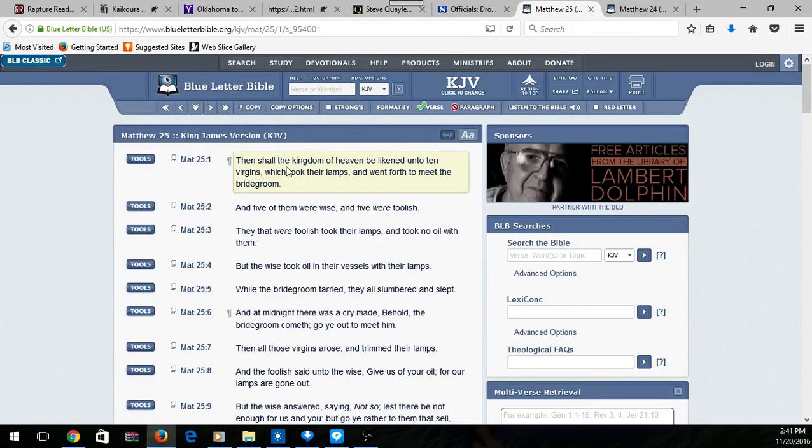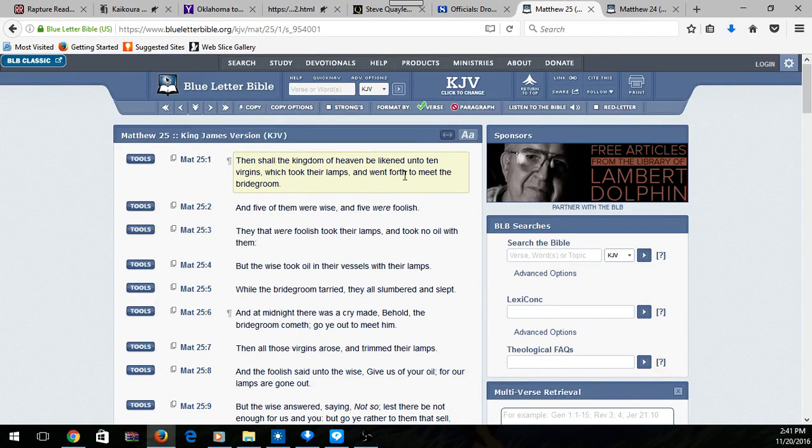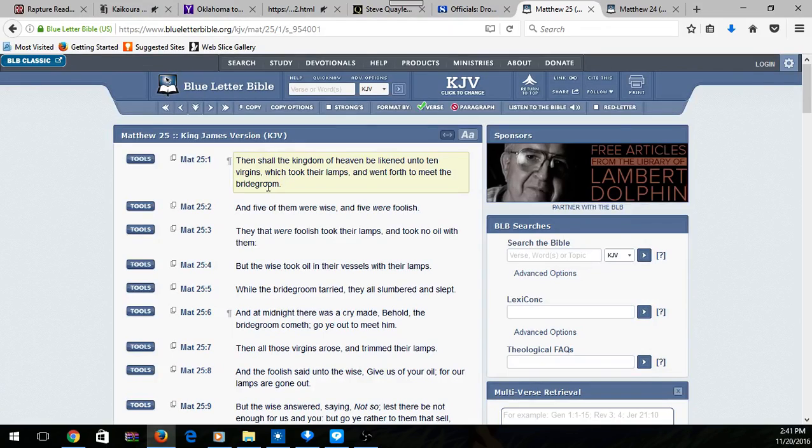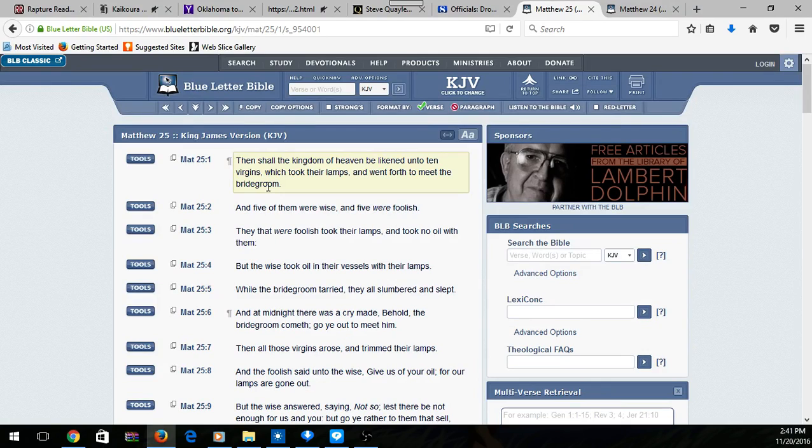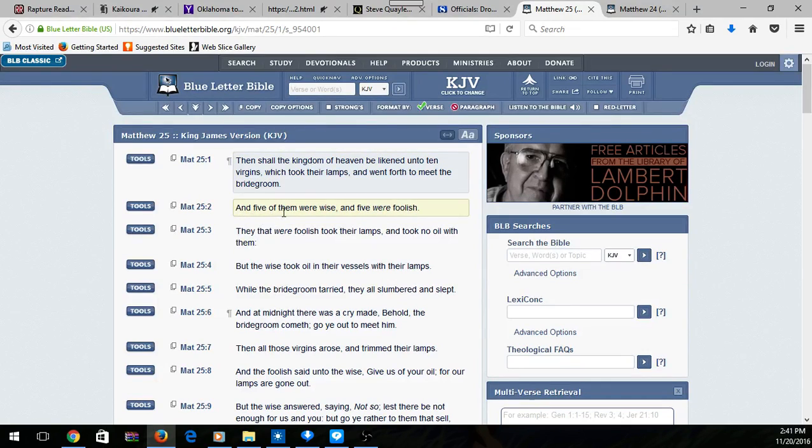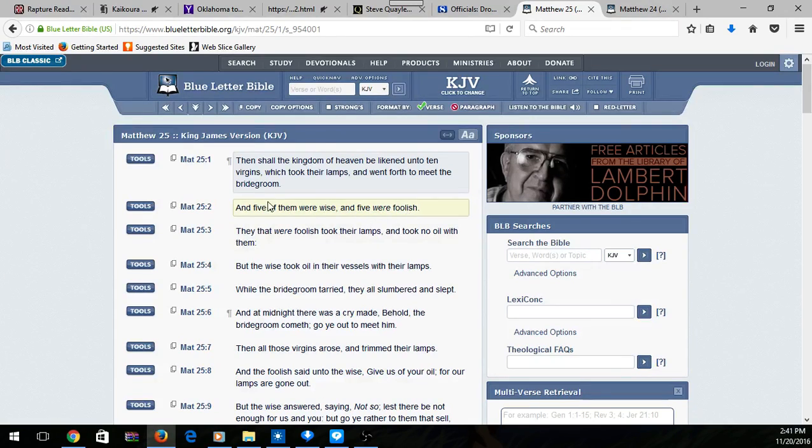Then shall the kingdom of heaven be likened unto ten virgins which took their lamps and went forth to meet the bridegroom. The bridegroom is the husband. This is a parable. Five of them were wise and five were foolish.